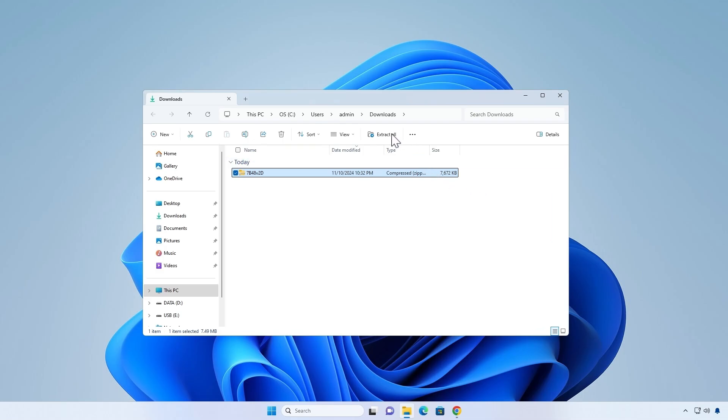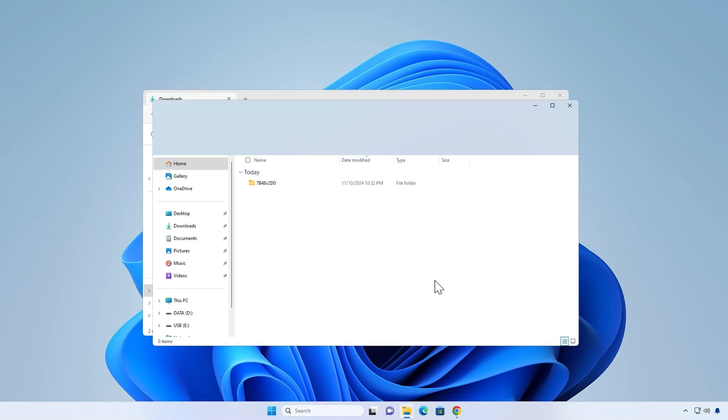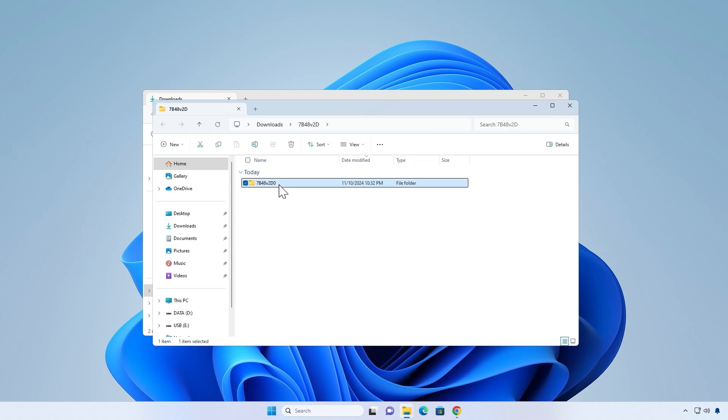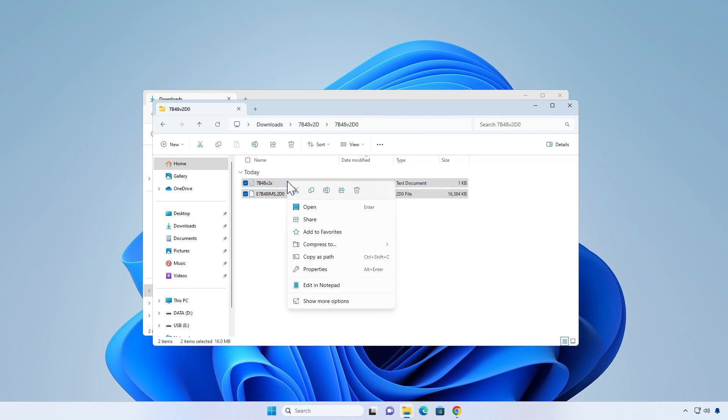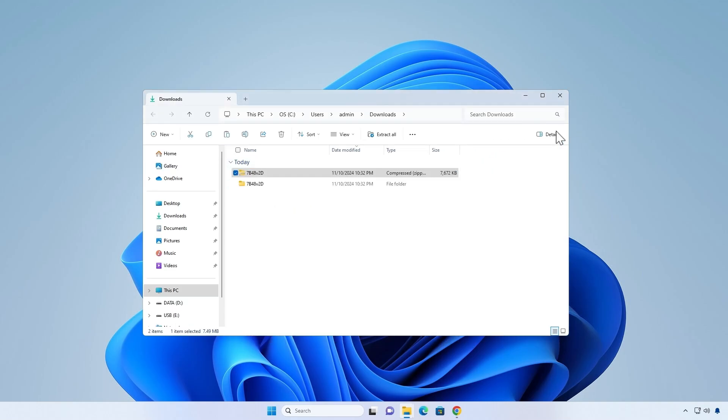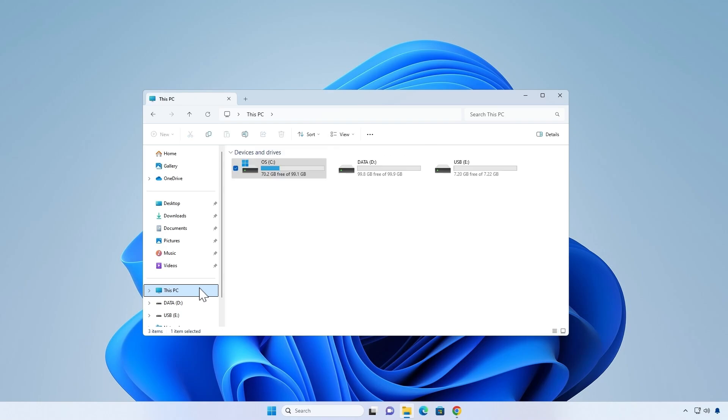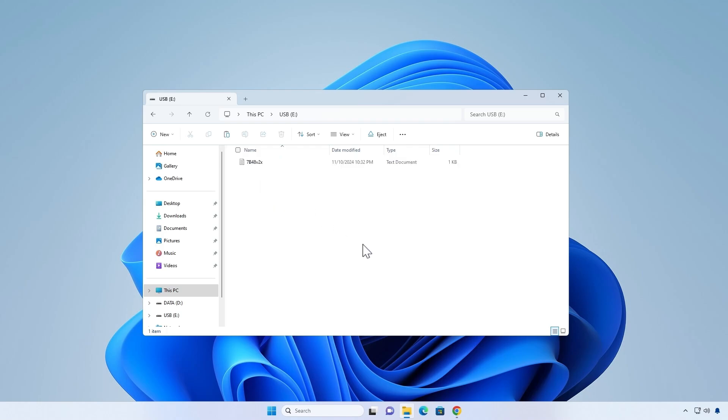When done, extract the BIOS zip file you downloaded and copy it to a USB storage device. It is recommended to save the BIOS file to the root folder of the USB device for easier access.